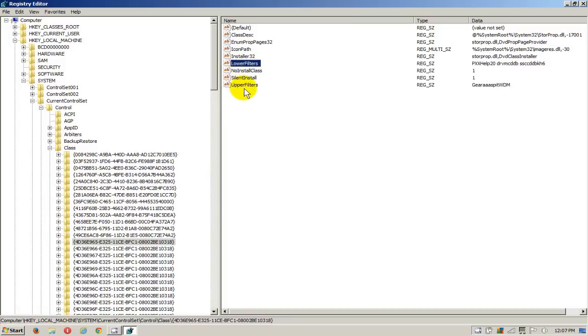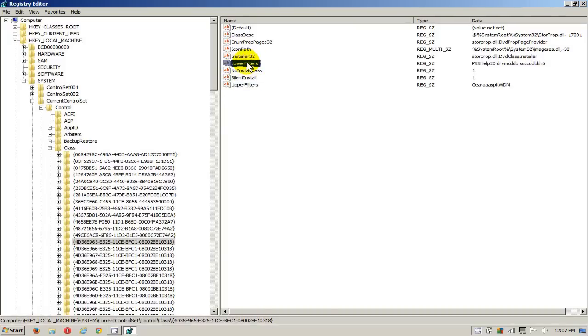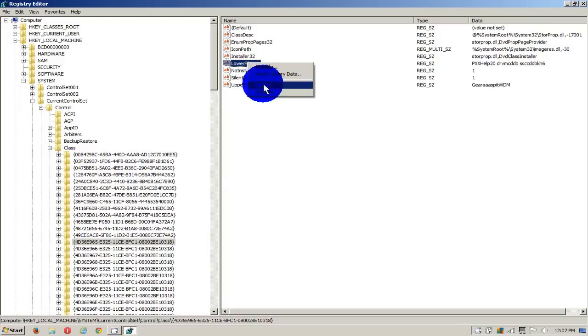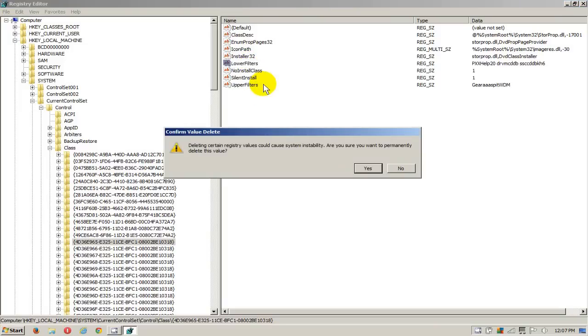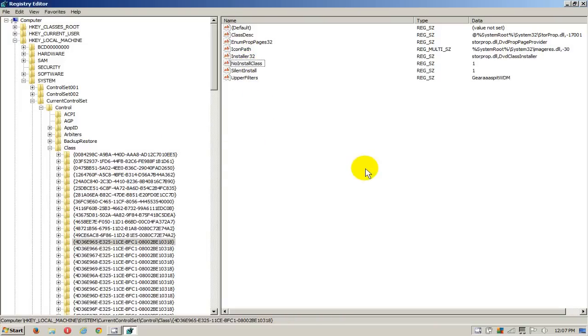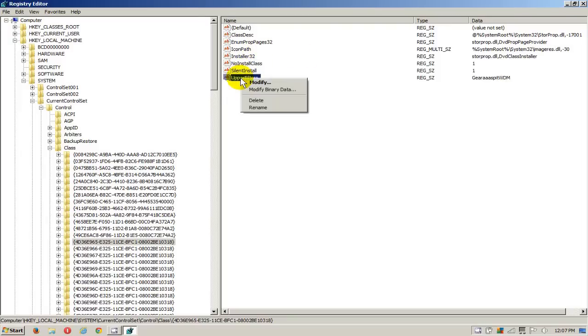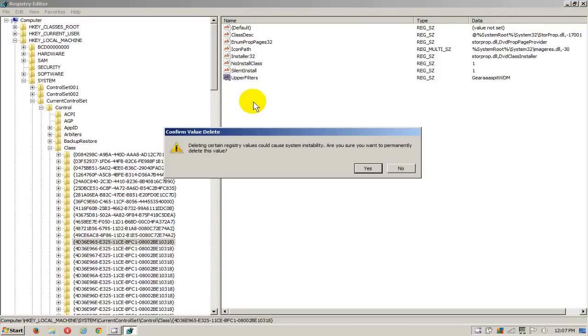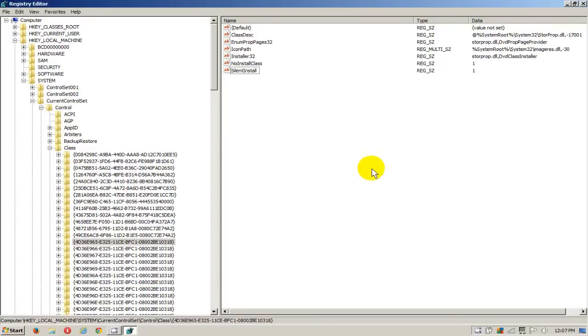These are the two items that we want to actually delete from here. Click on Delete and say Yes. And again, you want to do the same to your Upper Filters. Right-click and then click on Delete and say Yes. Now once you've got these filters deleted out of the Registry...